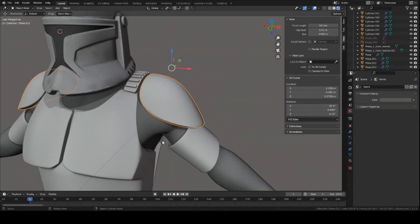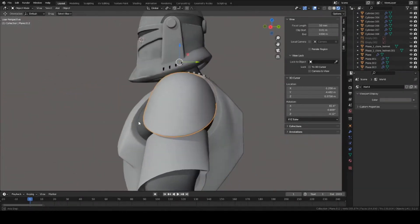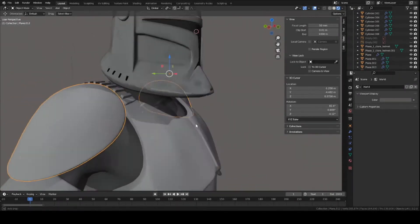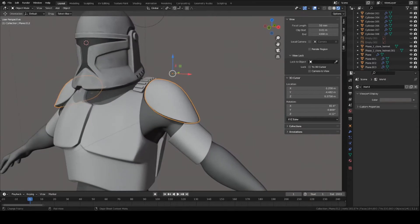Hey guys this is Colby. Today I'm going to show you how to make these shoulder pads for the clone trooper that we were working on last time. So let's get started.